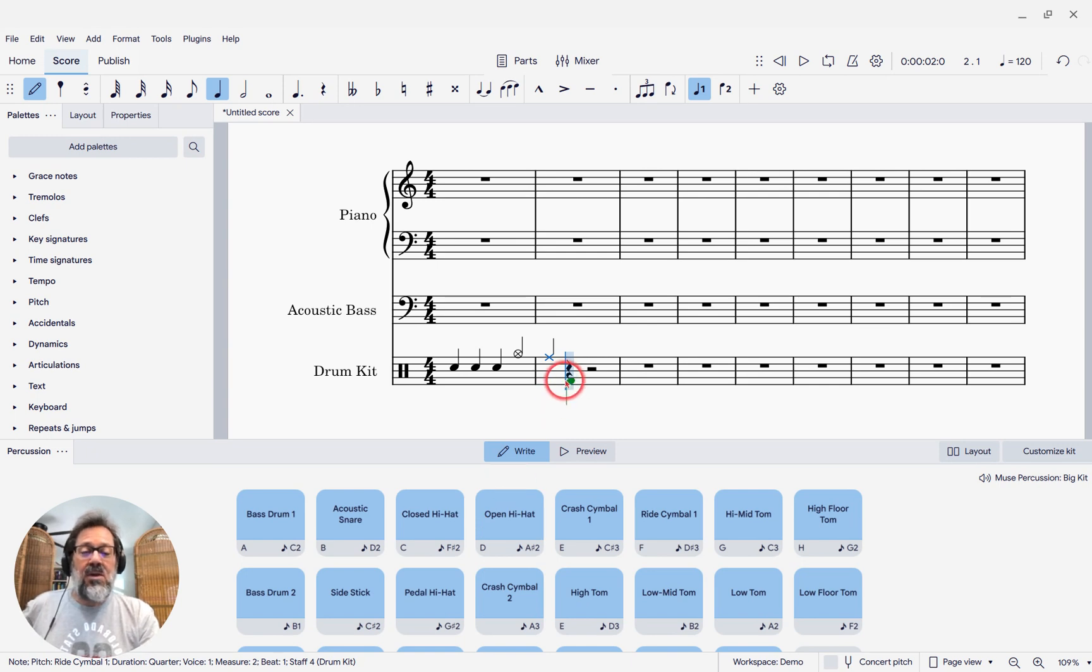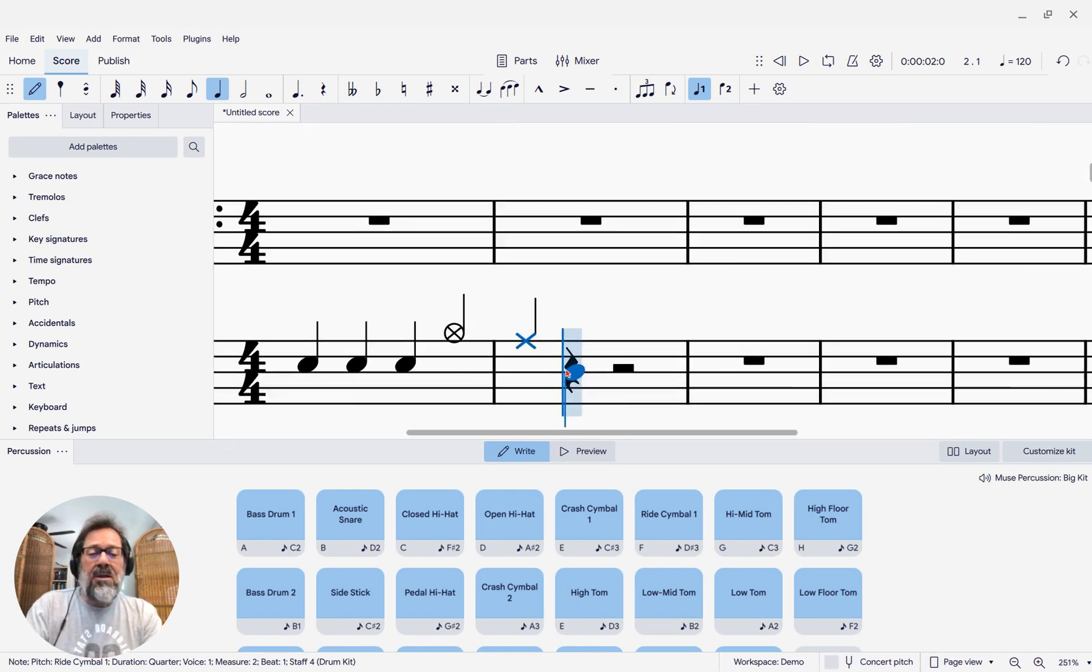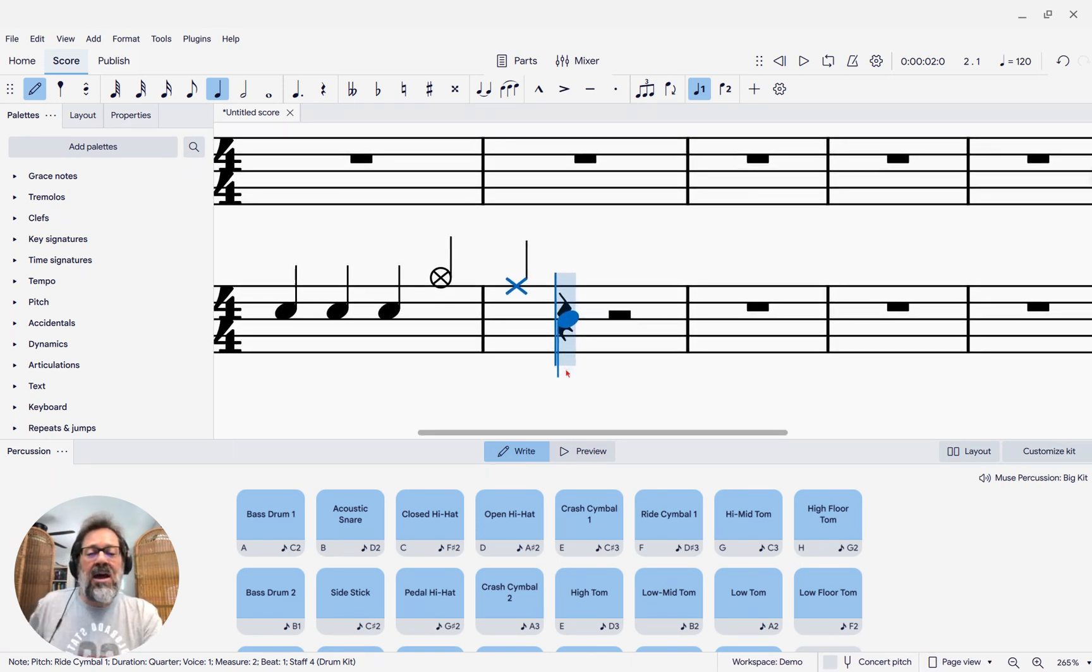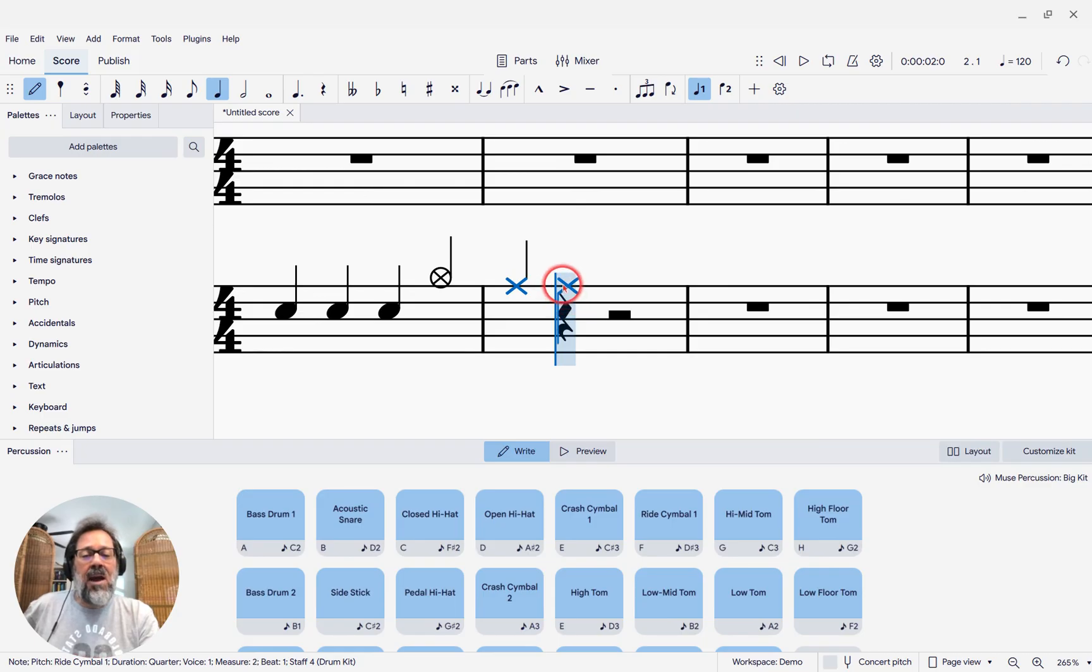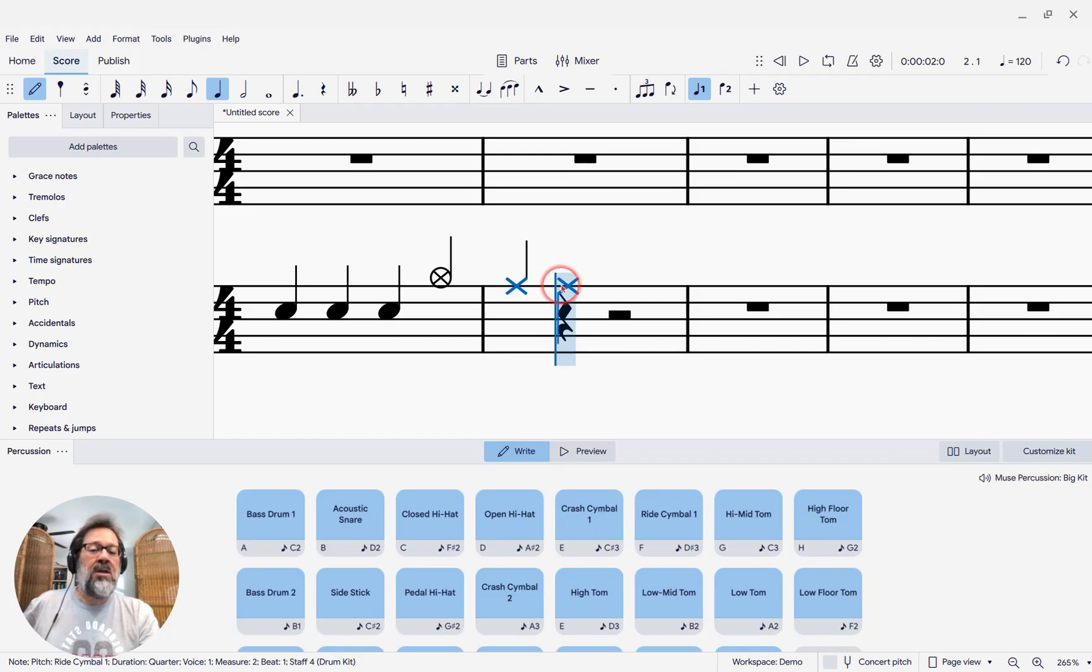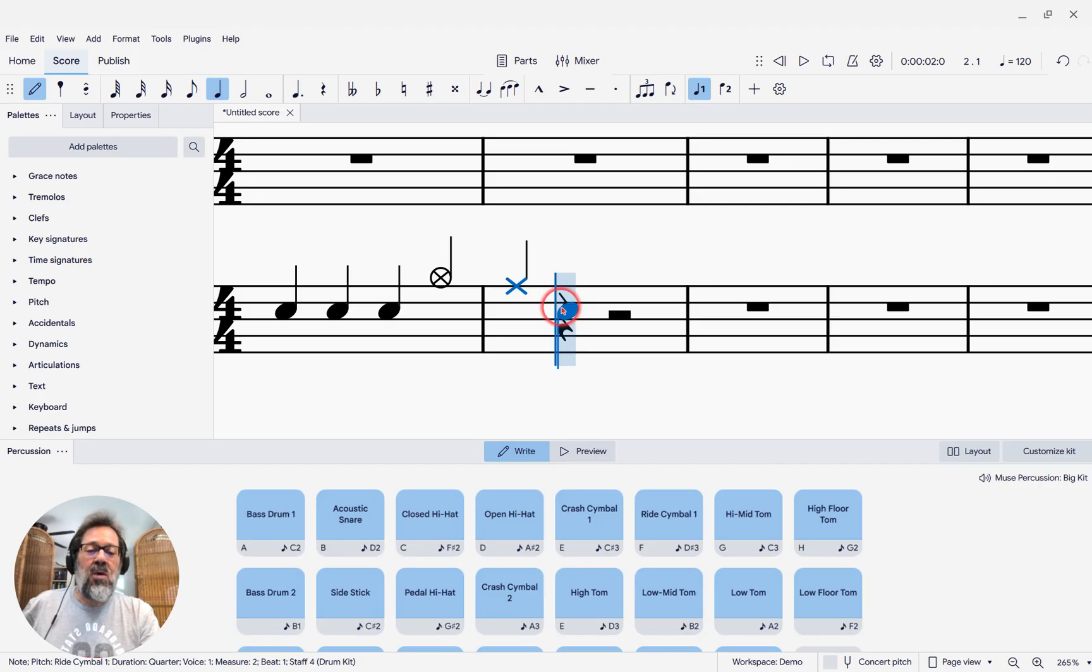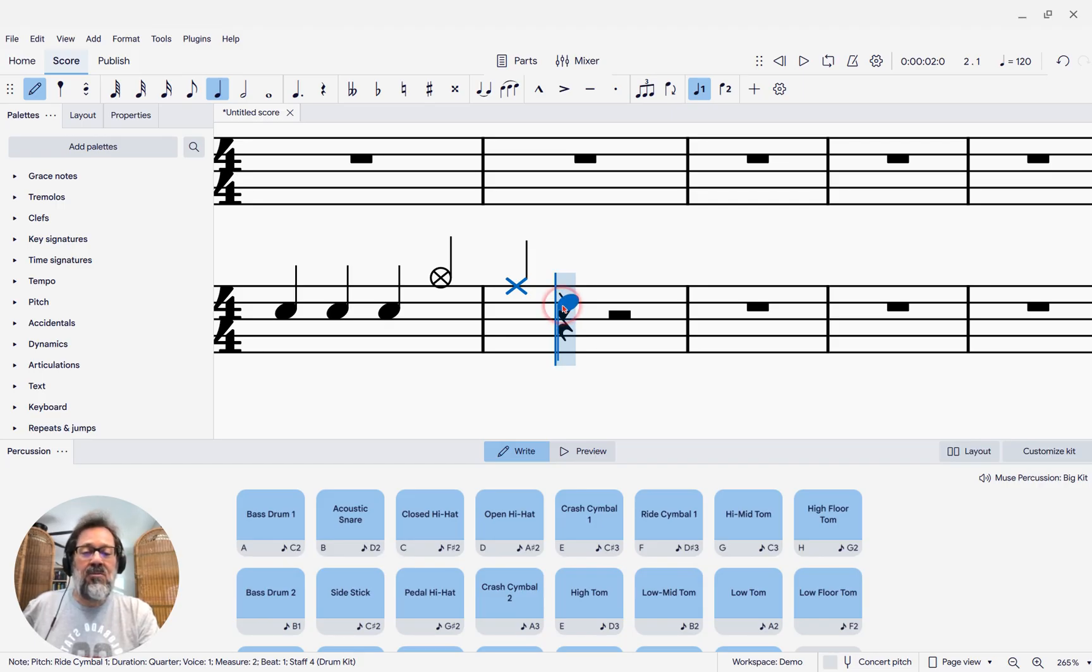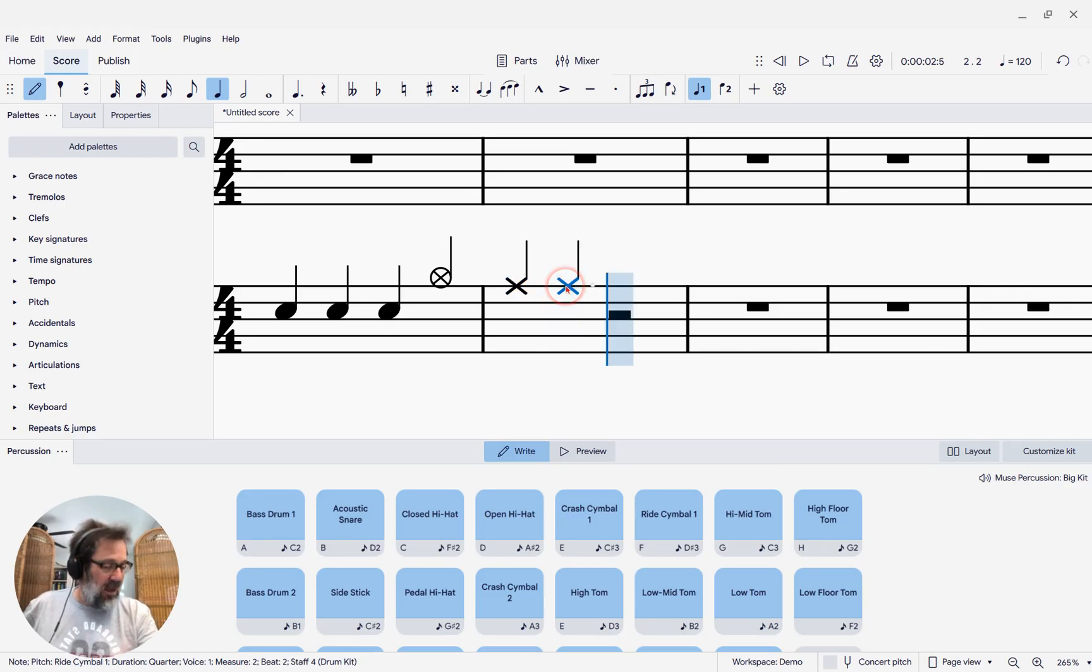The other thing you can do here is look at what happens as I hover my mouse over the staff. It's showing me which note is going to be entered. So it's another respect in which you don't actually need to use the panel at all. If you want to enter a snare drum, just click here. If you wanted to enter the ride cymbal, you click here, and so forth.